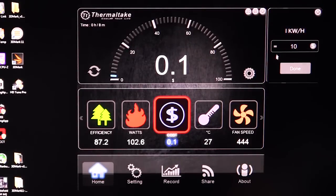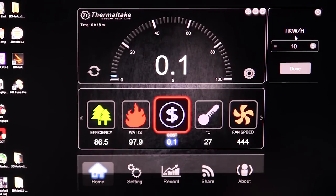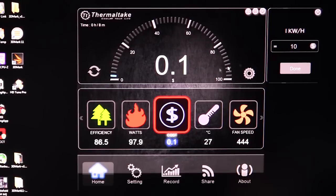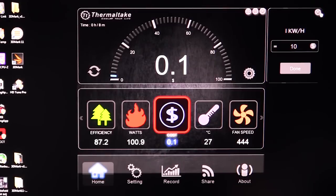We have our cost feature. You can actually go into your settings and set your kilowatt per hour price, which is usually on your electric bill. You can find out how much you're paying per kilowatt hour, put that in here, and then it's going to calculate how much it's going to cost to run your system. This is pretty cool especially if you're doing something like cryptocurrency mining and you want to see how much it's going to cost to run your system.